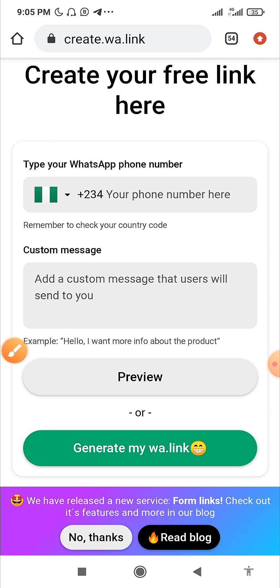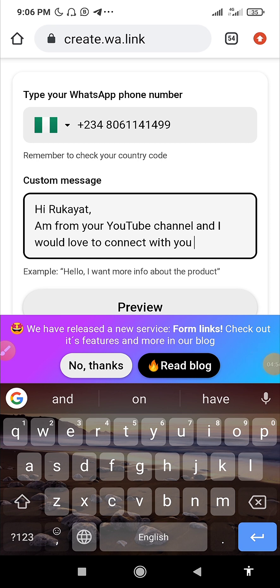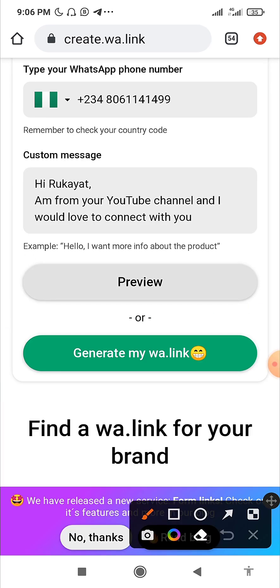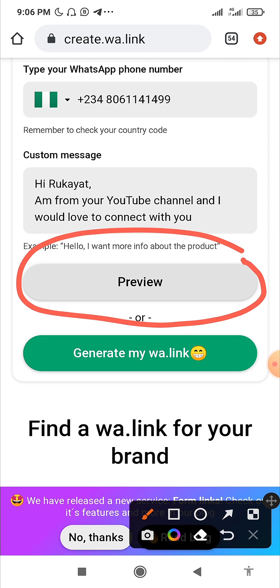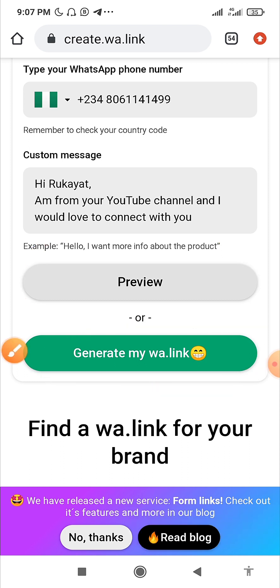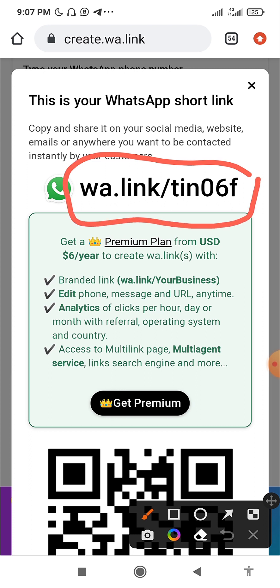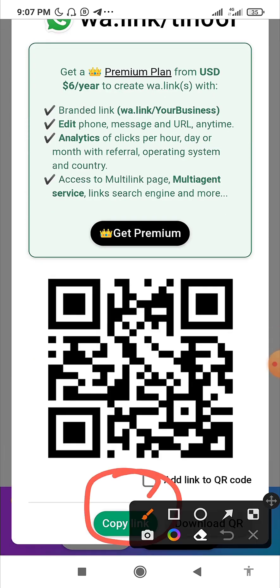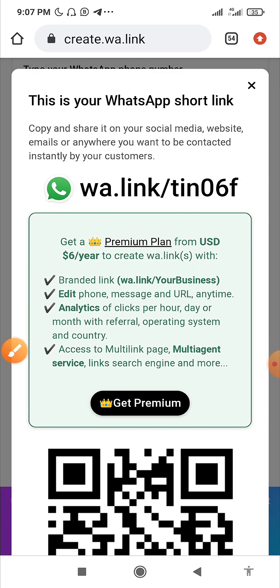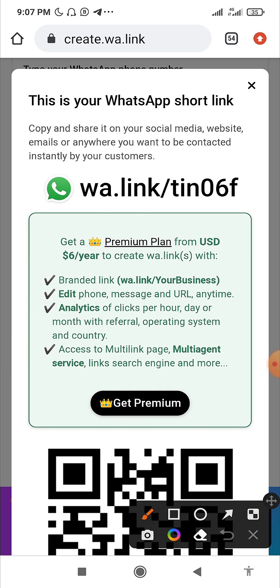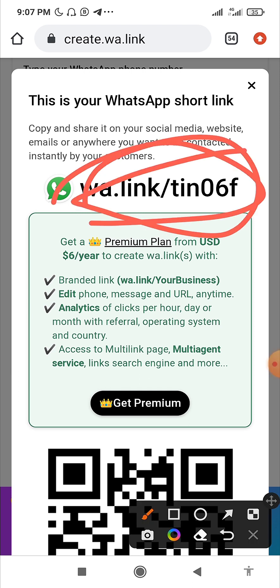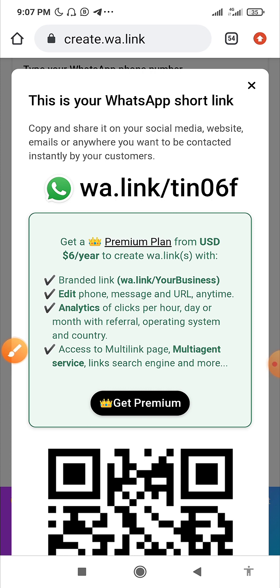Once you've typed in your phone number and your message — for example, 'Hi Rukiya, I'm from your YouTube channel and I would love to connect with you' — you can preview the message to see how it will look on WhatsApp, though that's not necessary. Then click the green 'Generate my WhatsApp link' button and it generates the link. You can long-press to copy the link, or scroll down and click the green copy link icon. One reason I love this platform is that the links it generates are always very short, simple, and precise.